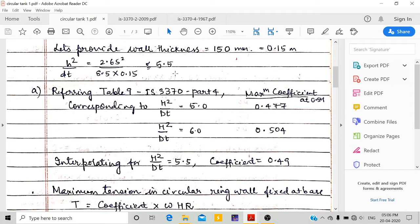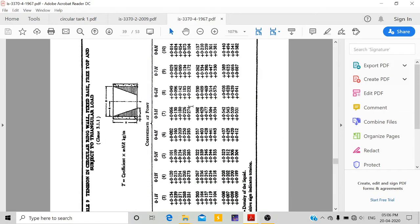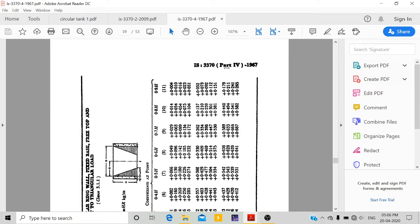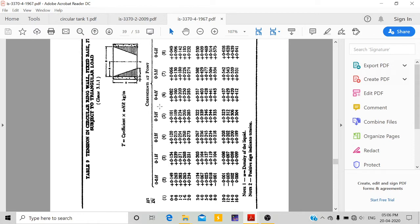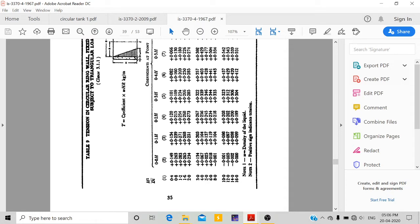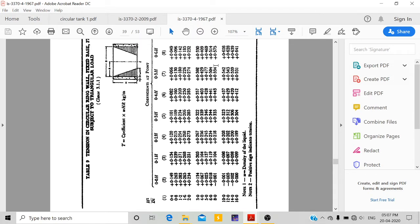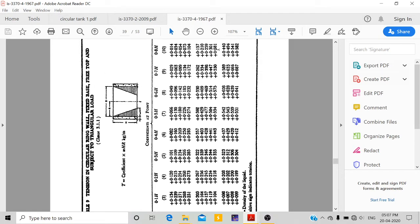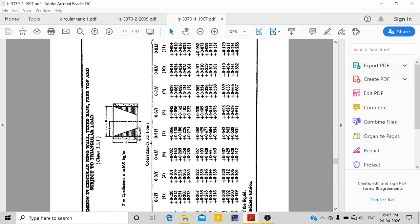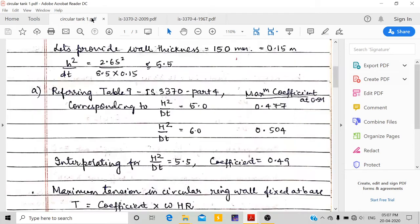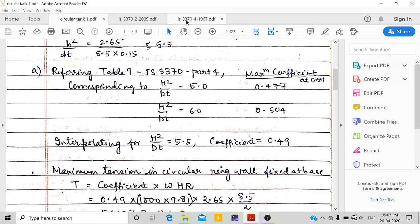Since our H²/DT value is 5.5, I interpolate between the values for 5.0 and 6.0. Looking at the IS 3370 Part 4 (1967) table for a circular tank with fixed base, the maximum coefficients at those rows are 0.477 and 0.504. Interpolating for 5.5 gives a coefficient of 0.49.